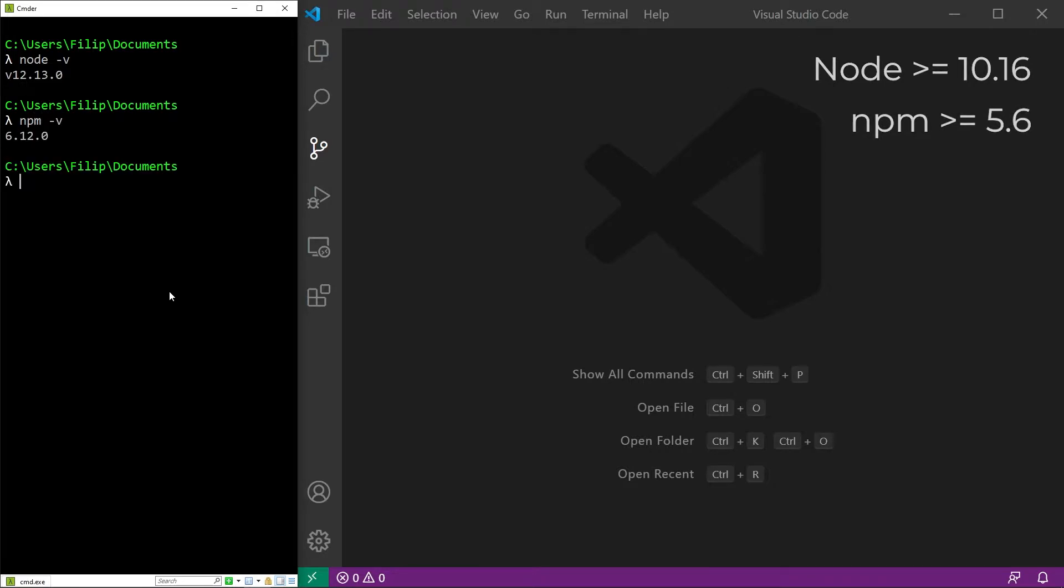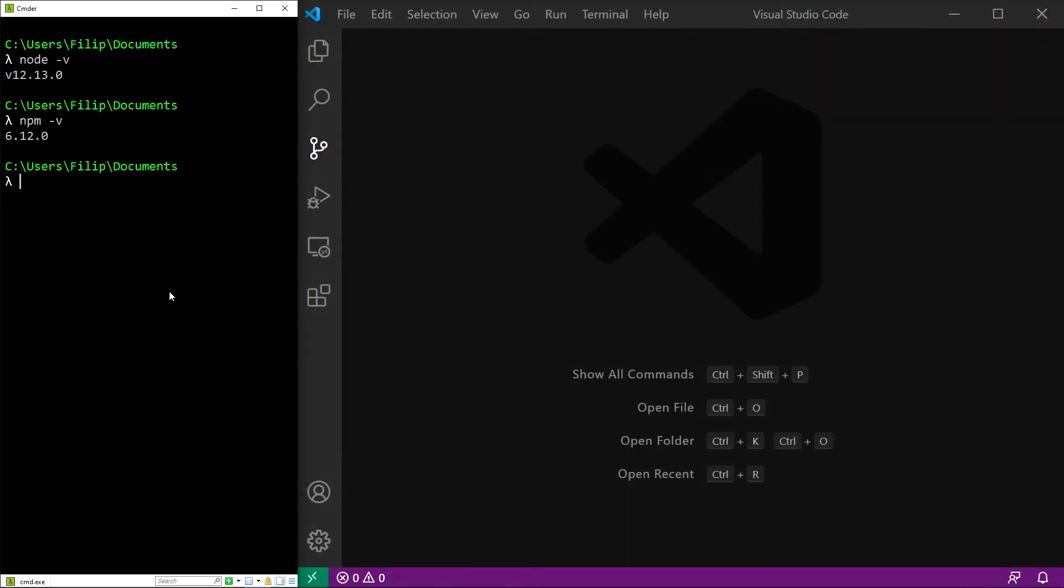If you don't have either of those installed, don't worry. There is a link in the description to the Node.js downloads page.